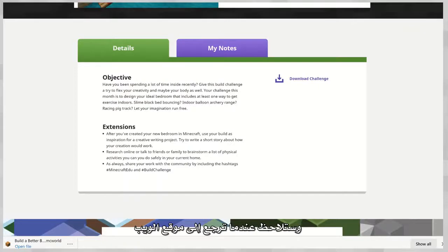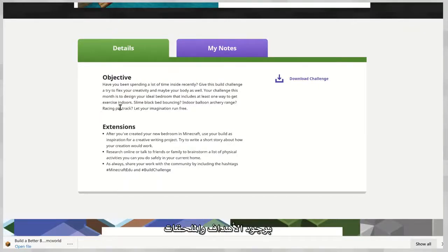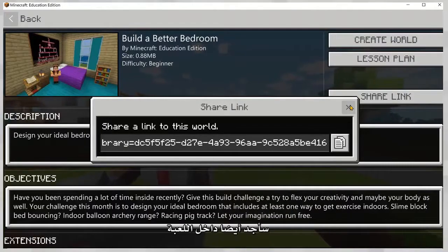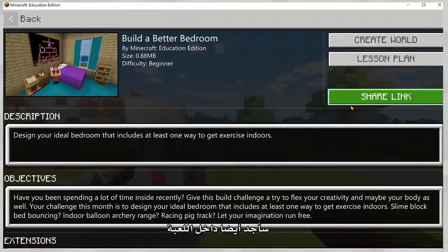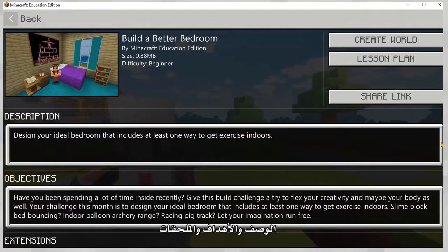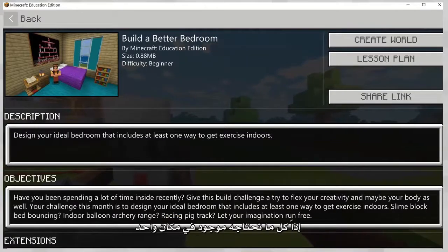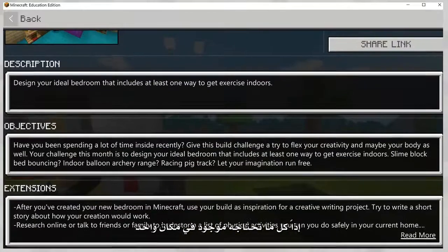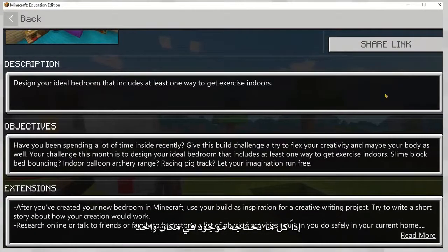This is back on the website where we have the objectives and the extensions. But when I click here, I also have in-game the description, the objective, and the extensions. So everything that you need is located right in one spot.